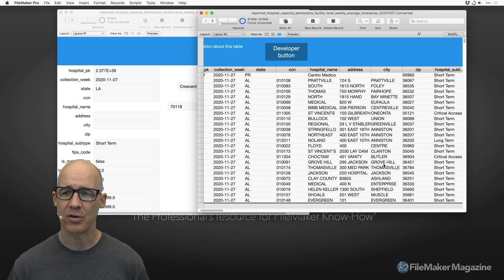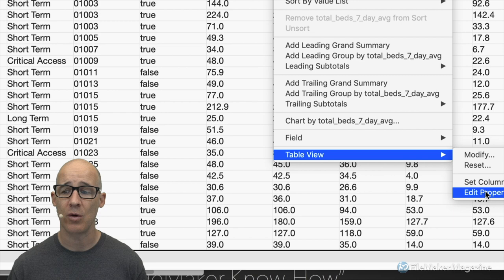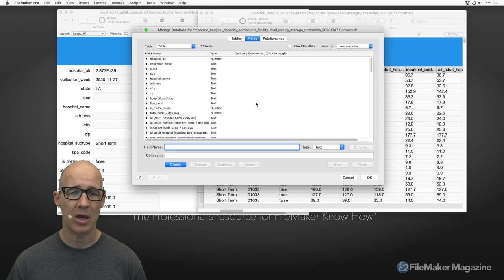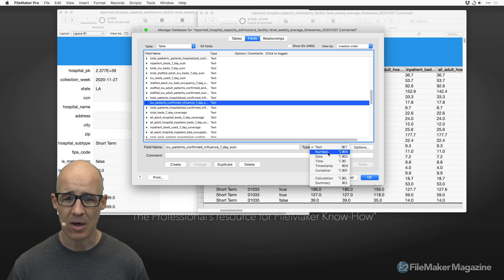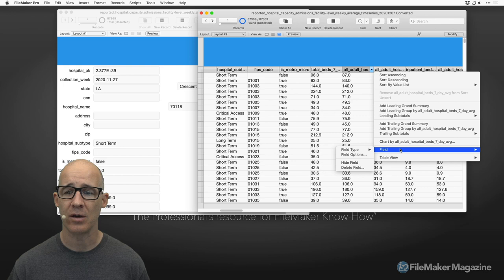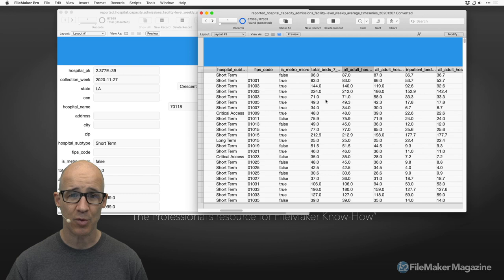If I scroll over to the first numerical field and want to change it to a number, just like with 'edit properties,' I can go to the field and change the field type really quickly by making the selection. That is so much easier than going into define database and individually changing 'ICU patients confirmed influenza' to number, clicking change, going to the next field, changing that to number, clicking change — instead I just hover over and say 'field type: number,' done.